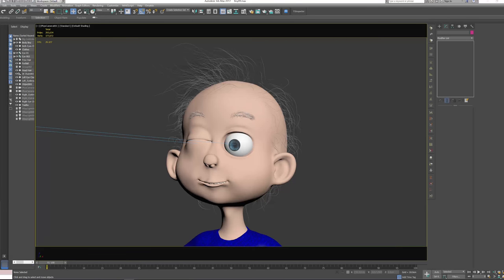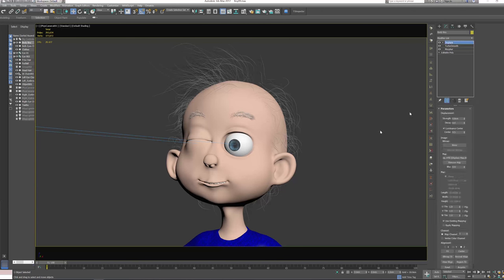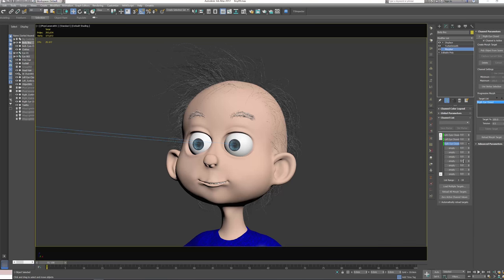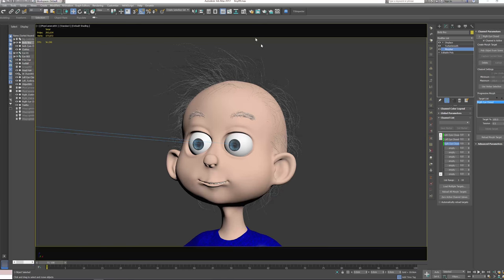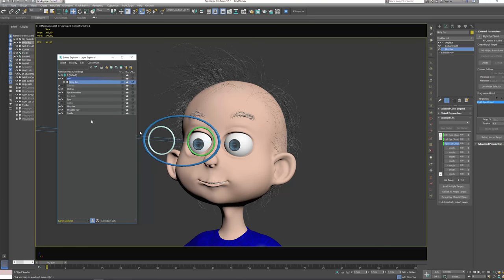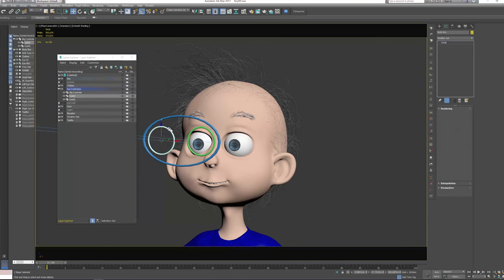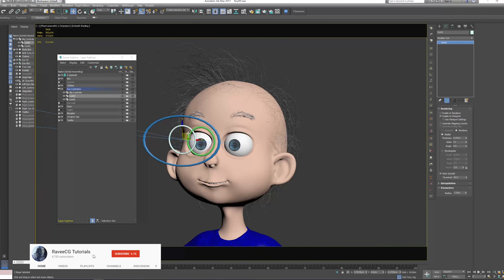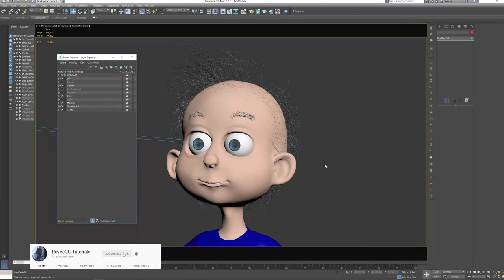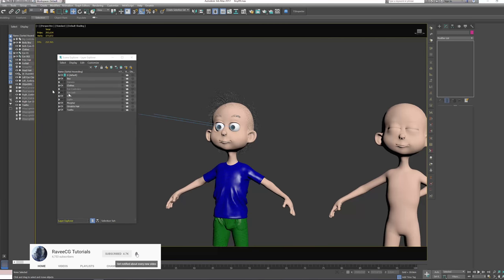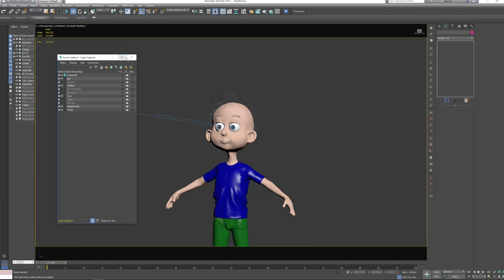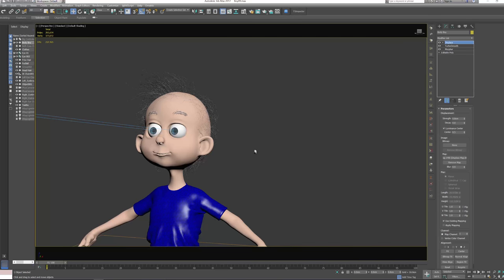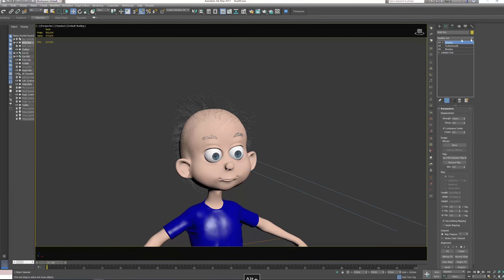Hey guys, welcome back to another video. I already made some morph targets, but I want to create some controllers that can be easier to use and make life easier for any animator, like for example these eyes. Let's hide this and then let's go to perspective and actually let's hide more targets.